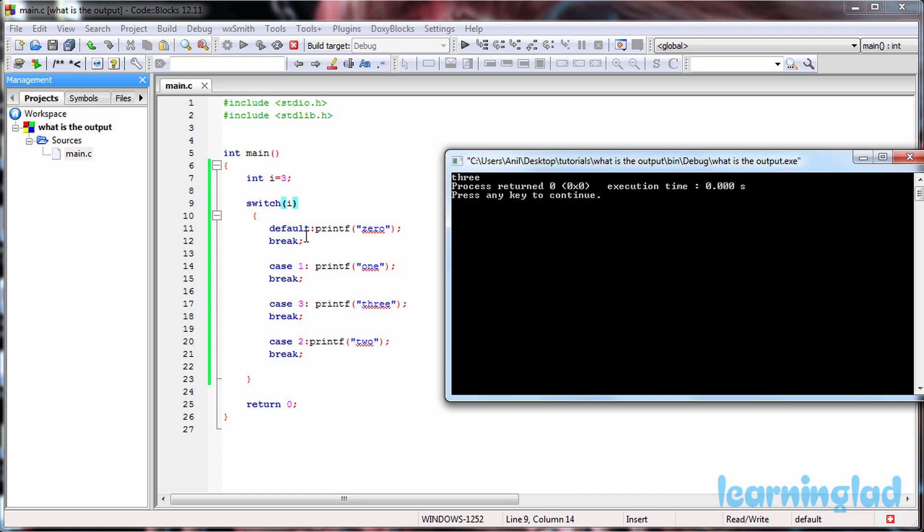Like in this case you can see first we have the default case and then we have case 1, case 3, case 2. They need not be in an order.